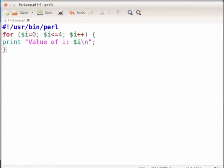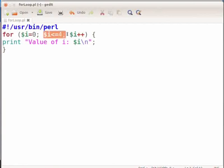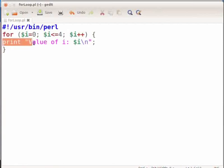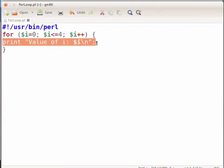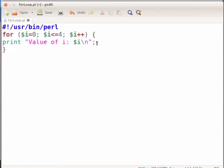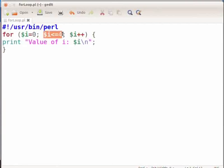Let me explain what the for loop does. The variable i is initialized to zero. Next, the condition is checked. In this case the condition is i less than or equal to four. If this condition is true, the code within the curly bracket will be executed. This means the first print statement, value of i colon zero, will be displayed on the terminal. After this, the variable i is incremented by one and the for loop condition is checked once again. This loop will exit when the value of i becomes greater than four. In this case the for loop will be executed for i equals to zero, one, two, three and four, which is a total of five times.